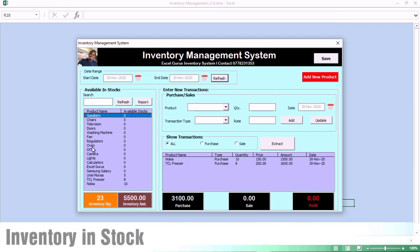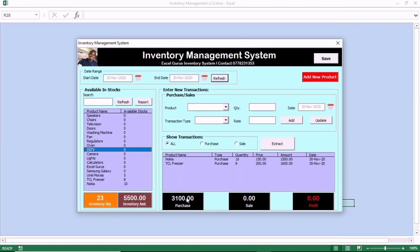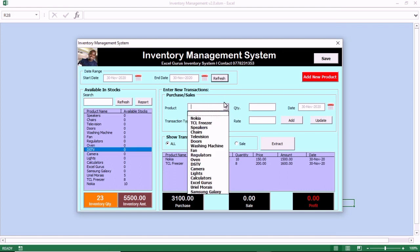We also have the inventory in stock. With this area, you can see live inventory of all of your products. You can see the balance in stock of all of your products individually, you can see the purchases that you have made, you can see the sales that you have made, and you can also see the profit level. So you have a dashboard that is really effective and efficient.